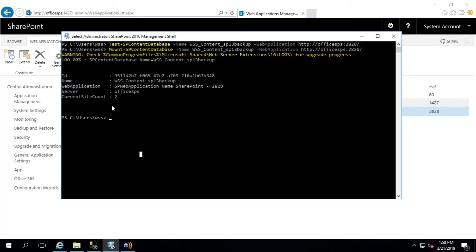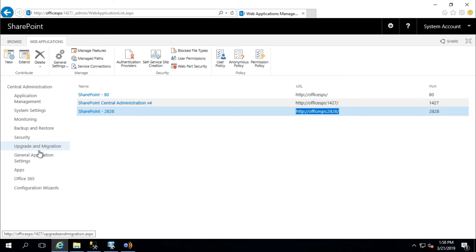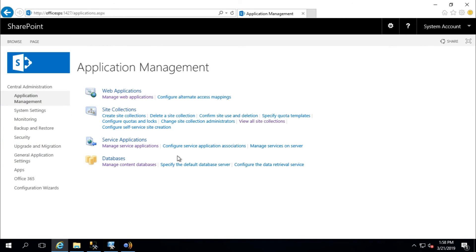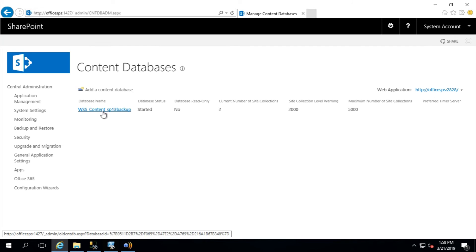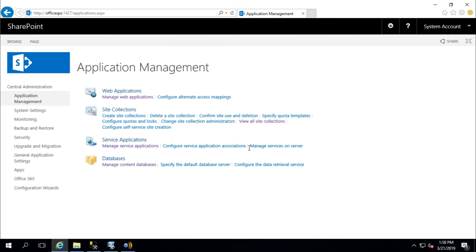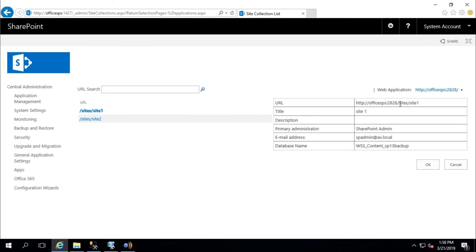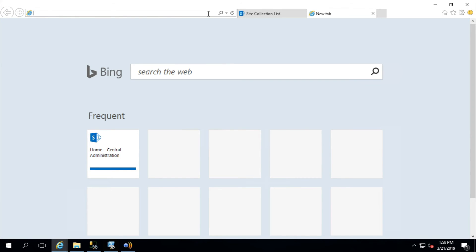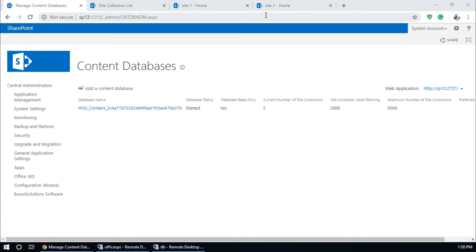It also says the site count is two. Just going to verify — go to Application Management, Manage Content Database. This is our web application and this is our content database. It says the current number of site collections is two. View all site collections — Site One is here.